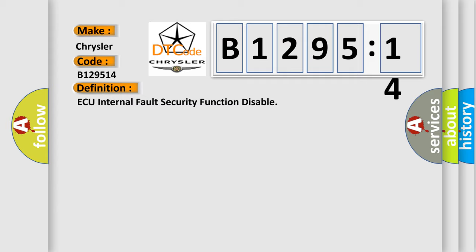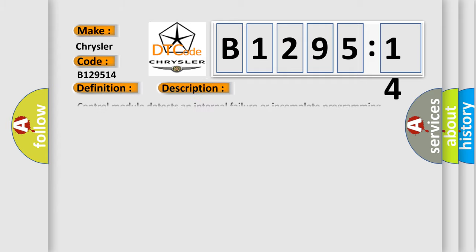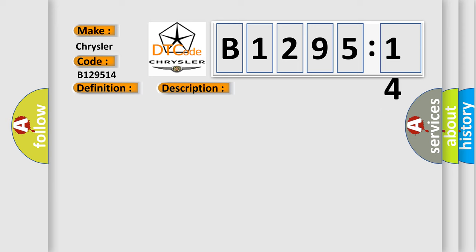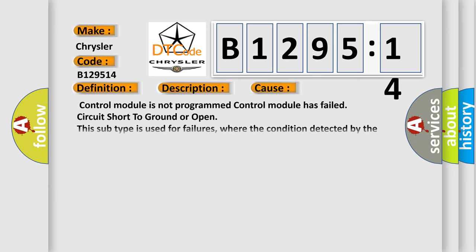The basic definition is: AQ internal fault security function disable. Here is a short description of this DTC code. Control module detects an internal failure or incomplete programming for more than five seconds.